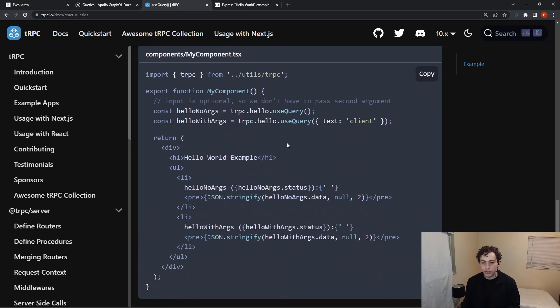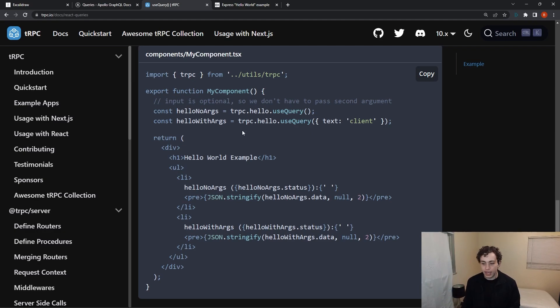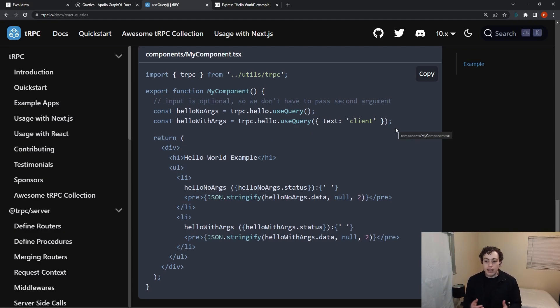And then if we go down to actually use this in our client, we're just doing tRPC.hello.usequery, and we pass in the string. And then we're going to get a string out. So this is a really nice way of doing things.